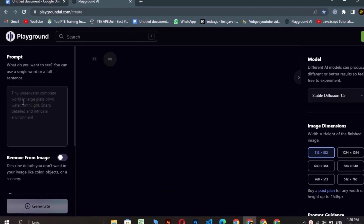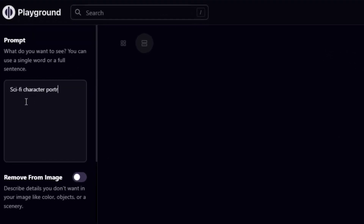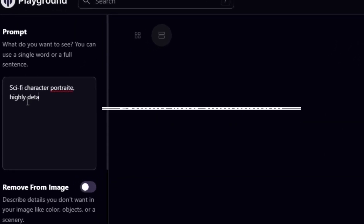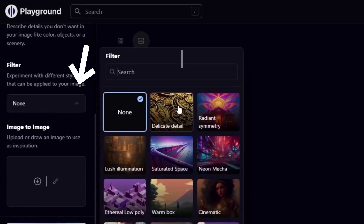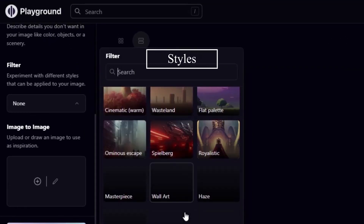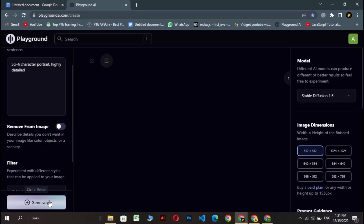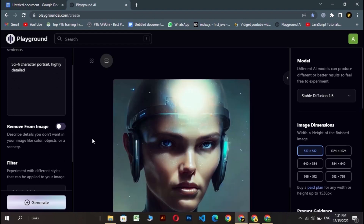Now let's create something. All you have to do is to explain your imagination. And from here you can get ready-made styles for your image, if you like. Both long and short prompts have equal fun.